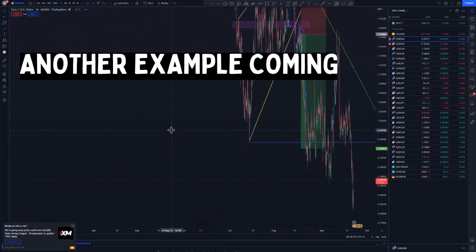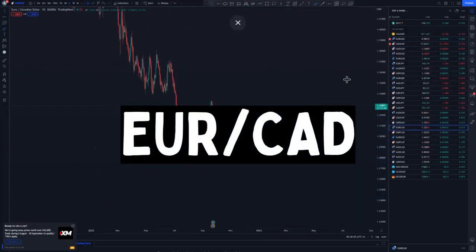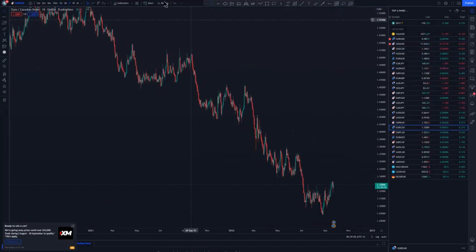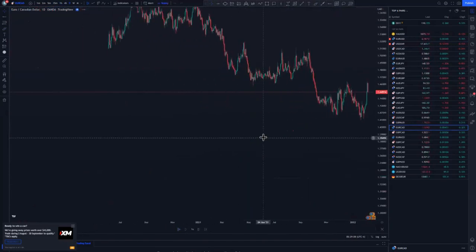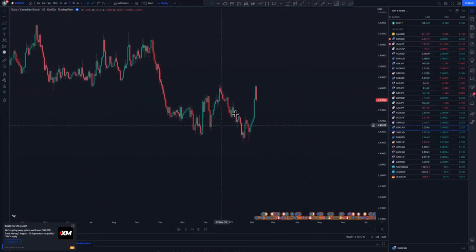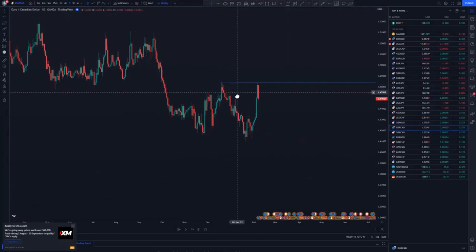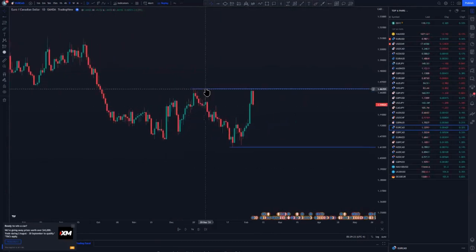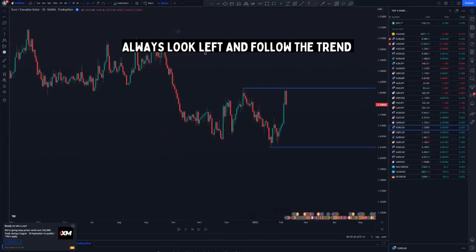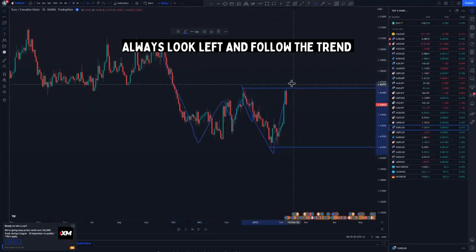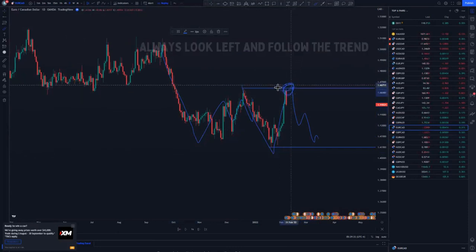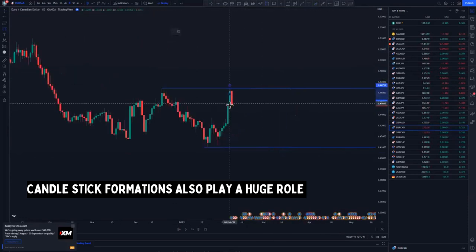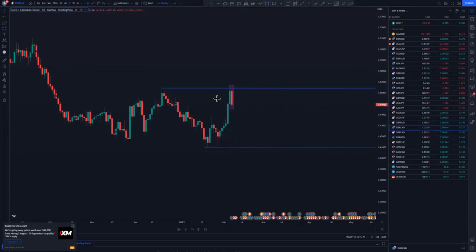Let me give you another scenario — EURCAD on the daily chart. Let's say you have price like this, this is a high value area, and this is your lowest low around here. You look left and focus on how the market is moving to this area — that's where your high value area is. Price moved in the form of a reversal candle pattern around this area, which is why price sold to the downside reaching this area.